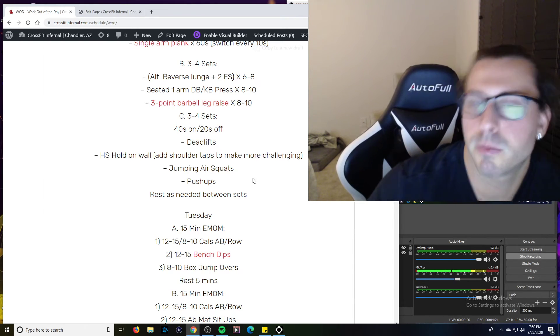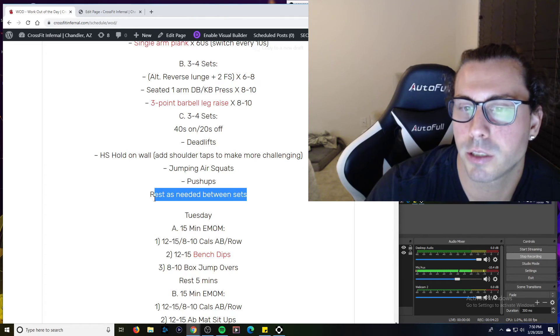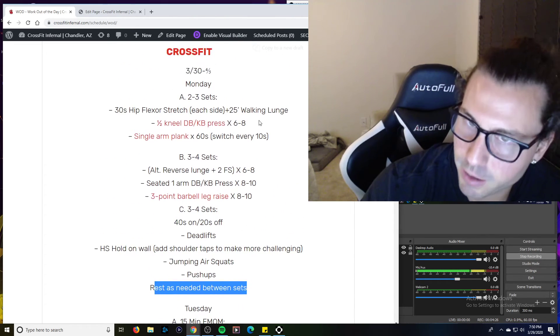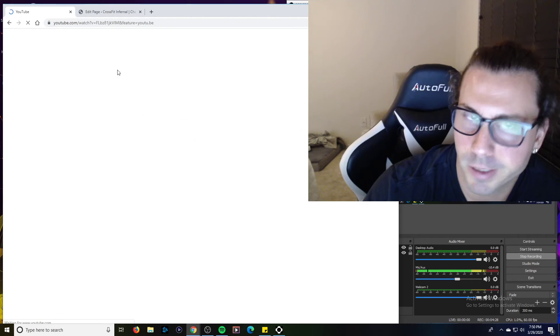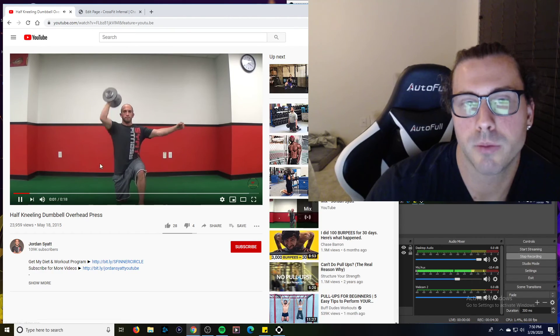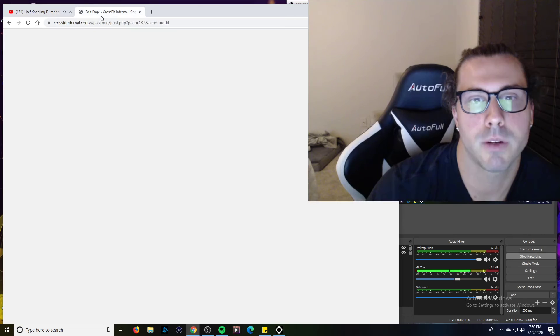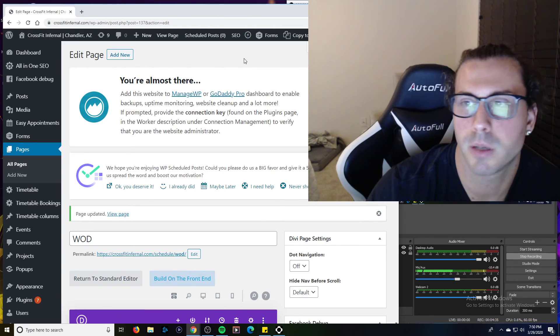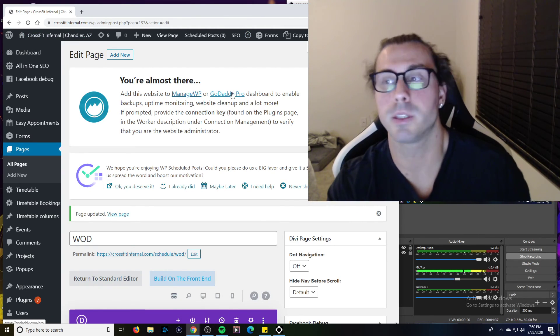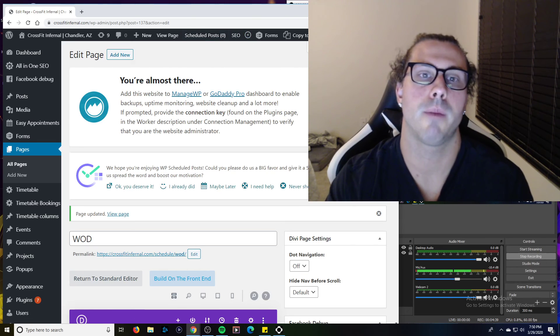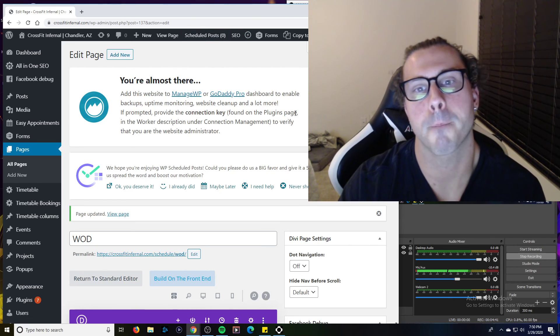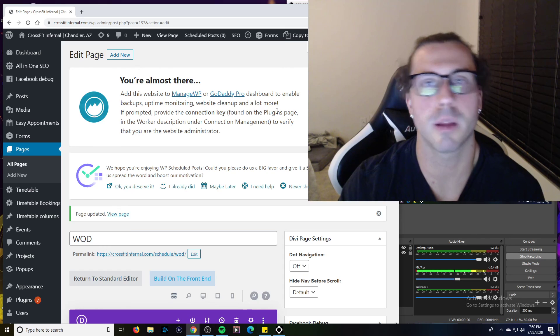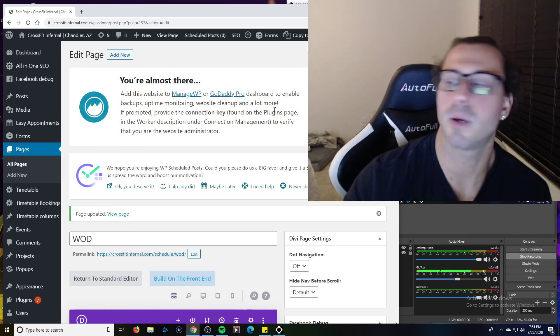Rest as long as you need between sets. That's it for Monday. Remember, you can click on the link. It'll actually pull up a YouTube video so you can see this if you don't know any of the movements. The ones that are bolded out red will be the ones you can click on. So have a great week. Have a good Monday. Have a good workout. Let me know if you need anything. Peace out. We'll be back.